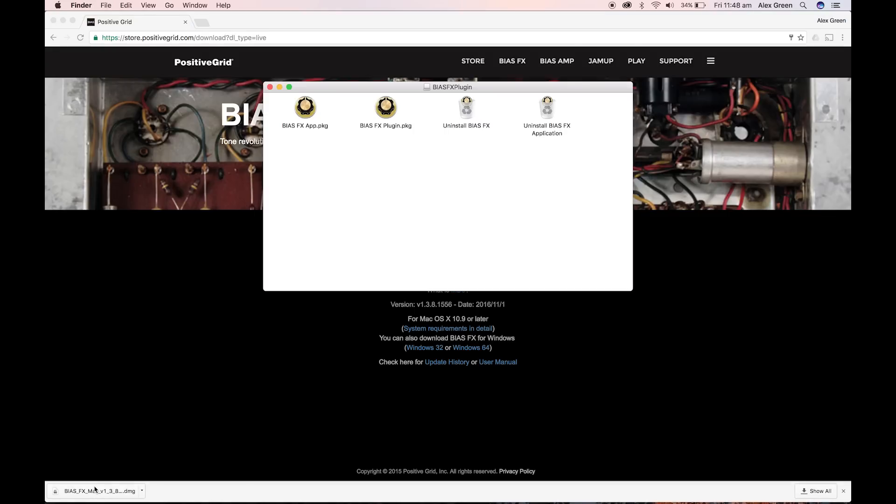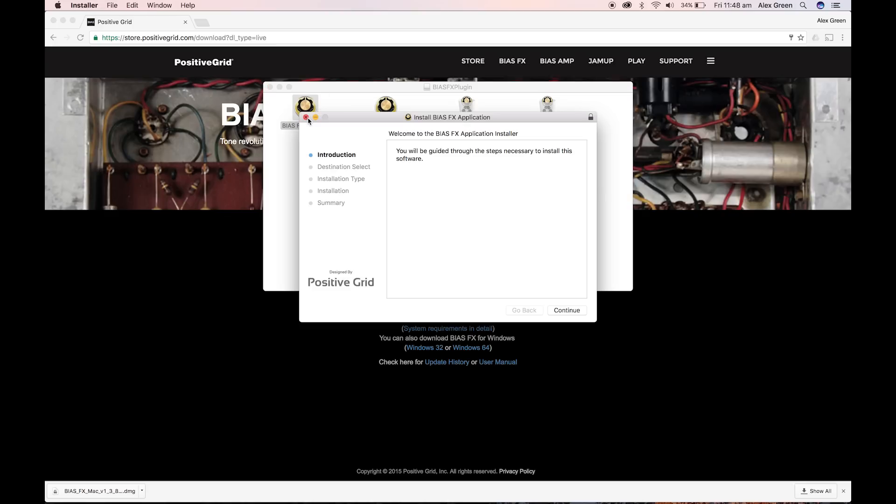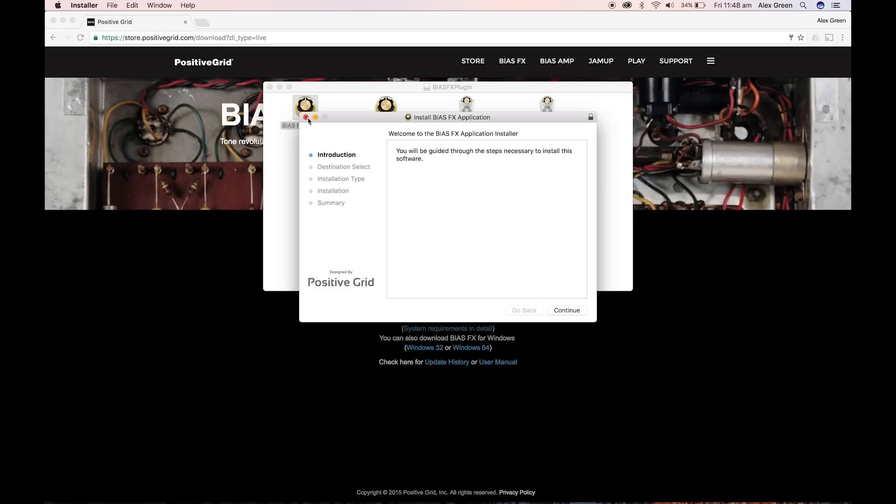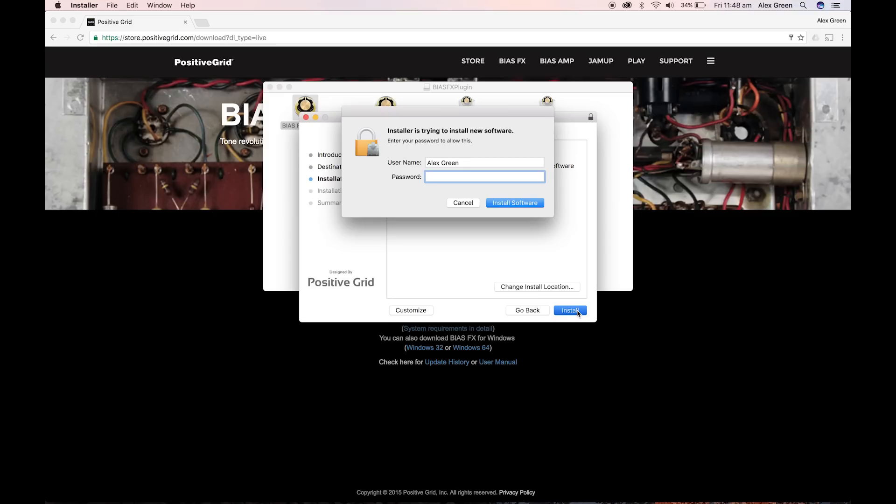First of all, download the BiasFX app as shown here. Run through the installation process like so.